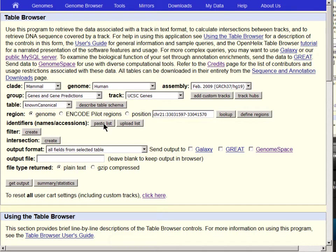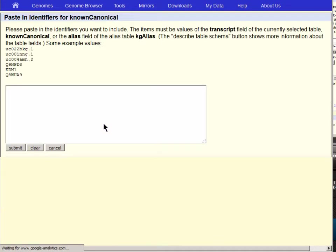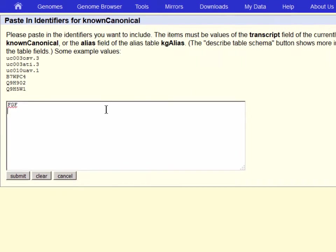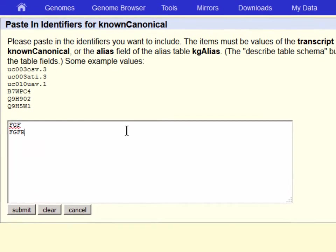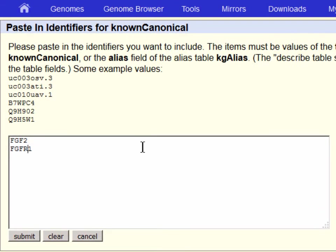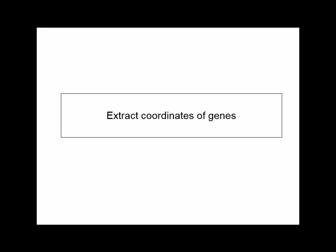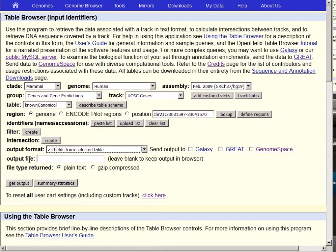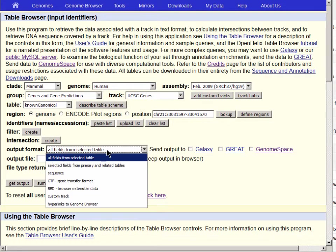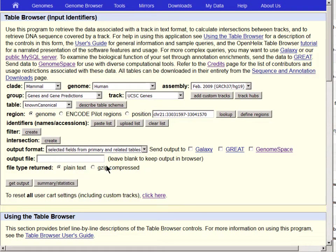Now let's use the Paste List button to load in our list of genes. We will paste in a list that includes one FGF factor, FGF2, and several of the FGF receptor genes, FGFR1 through 4, and submit. To get just the coordinates of the genes, we will want to extract selected data fields from the table, so using the Output Format pull-down menu, choose Selected Fields from Primary and Related Tables. Get Output.